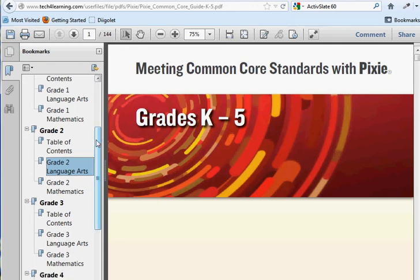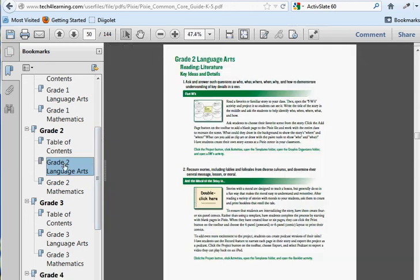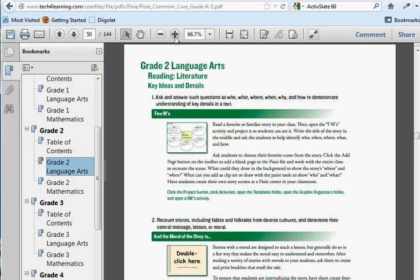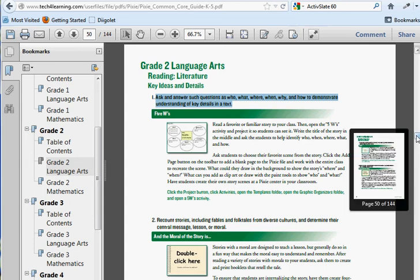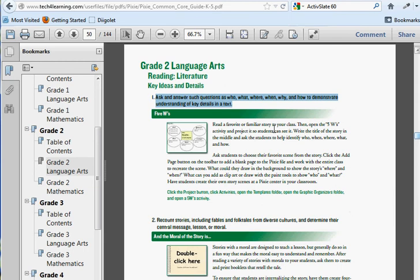So we're going to take a look at second grade language arts. In second grade language arts, let me zoom in a little bit. It explains here's some of the Common Core language—take this with a grain of salt because we know that Maryland will tweak it a little bit—but you can kind of see how, if we go down to, let's look at number two here.